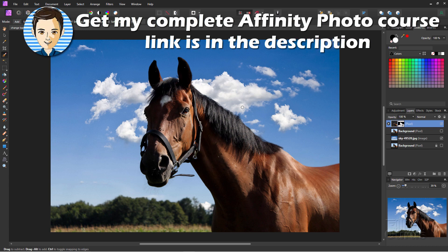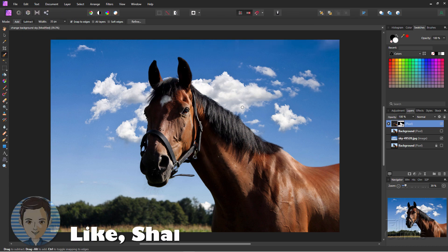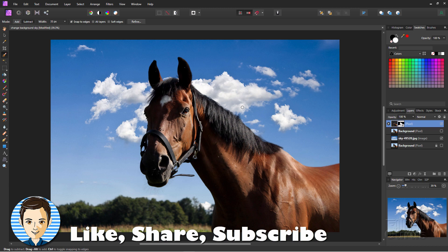Make sure you check out the link for my complete Affinity Photo training course. And the link for that's right there in the description. And I'll see you next time.